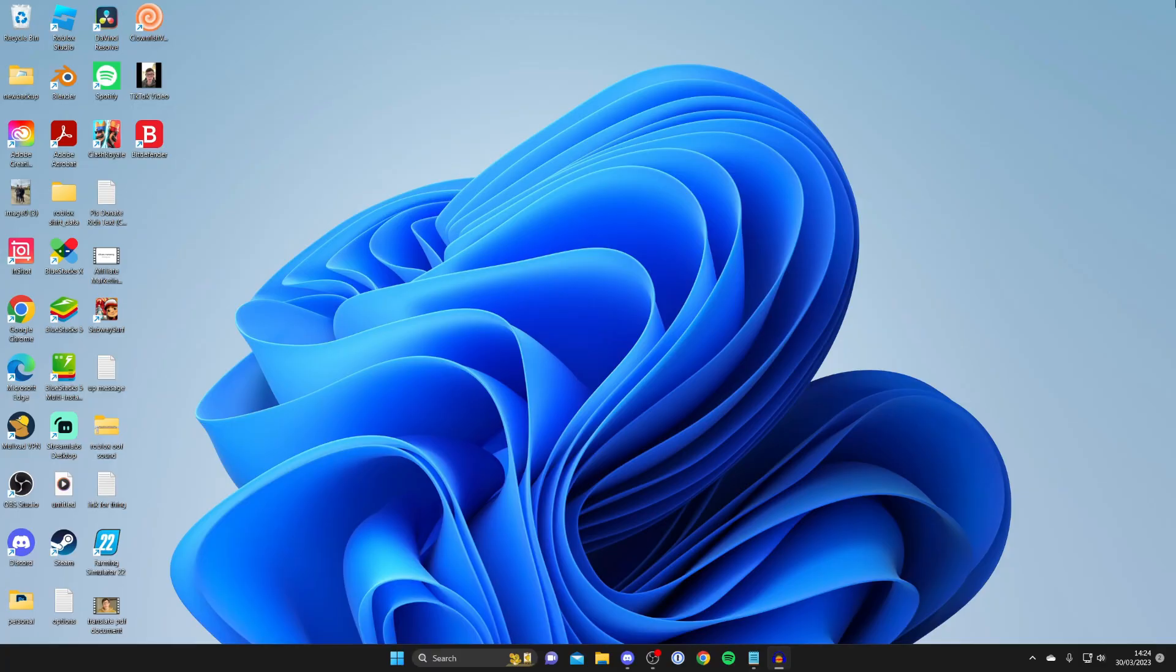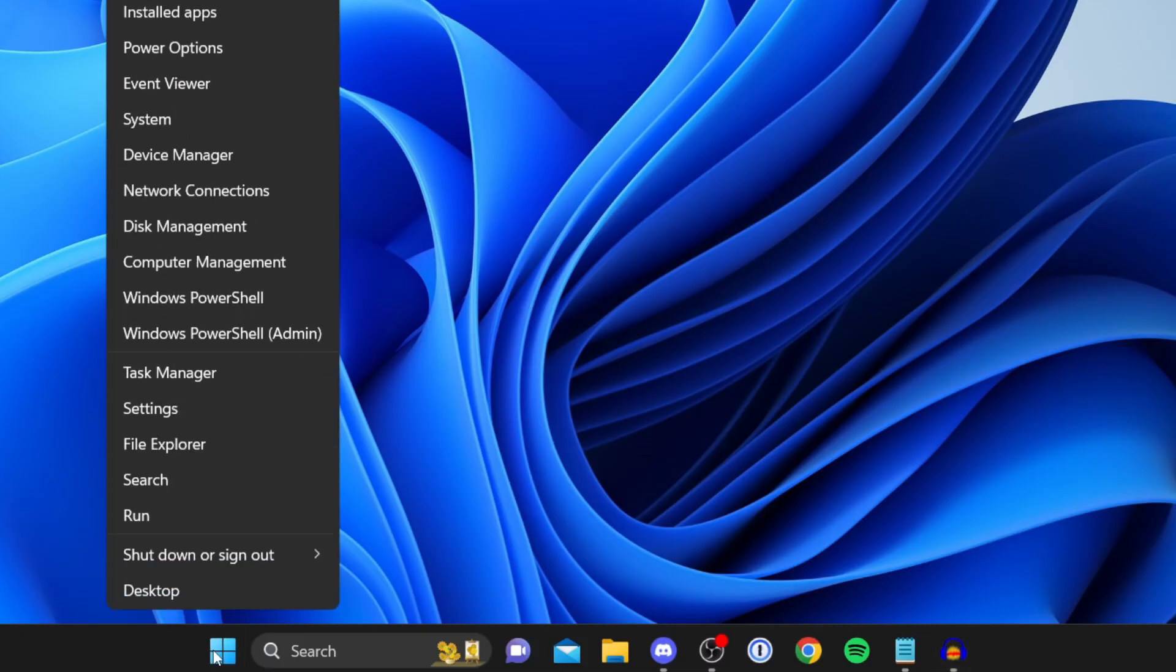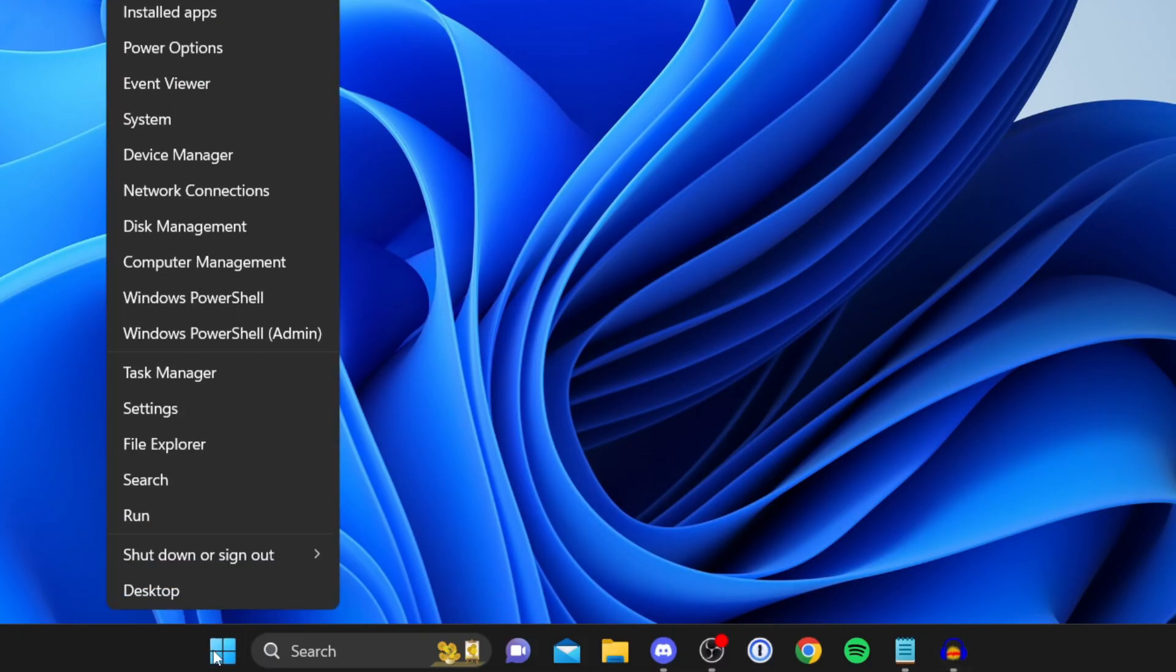The first thing you need to do if you've got the no audio device installed error on your computer is come down to the start button and right click on it and then tap on device manager.